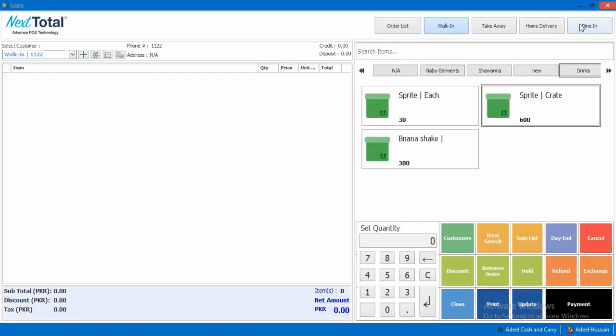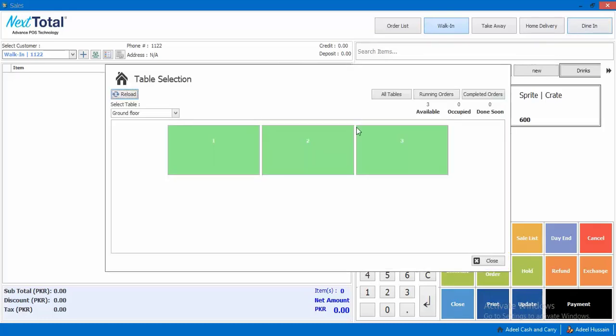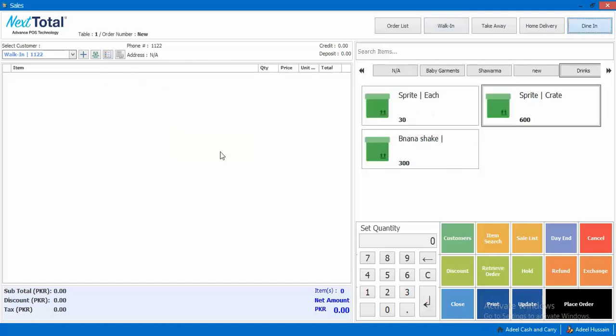First of all, we will select the Dine In. We will show the Dine In section and select the Dine In.